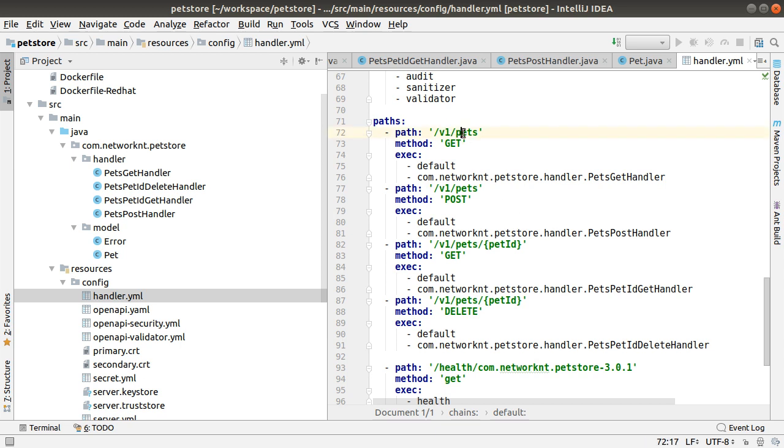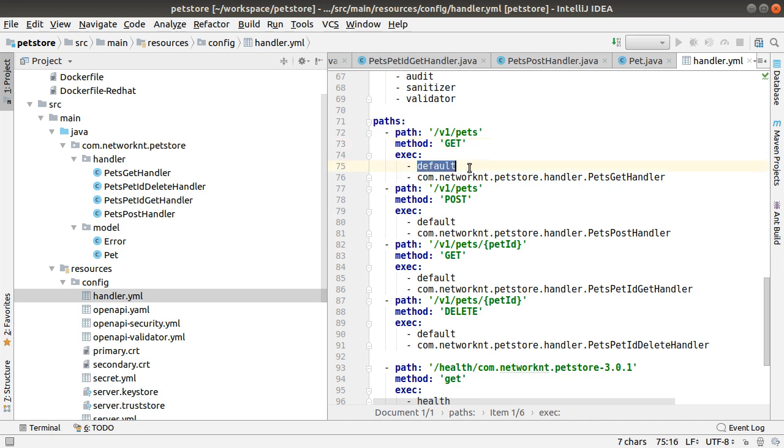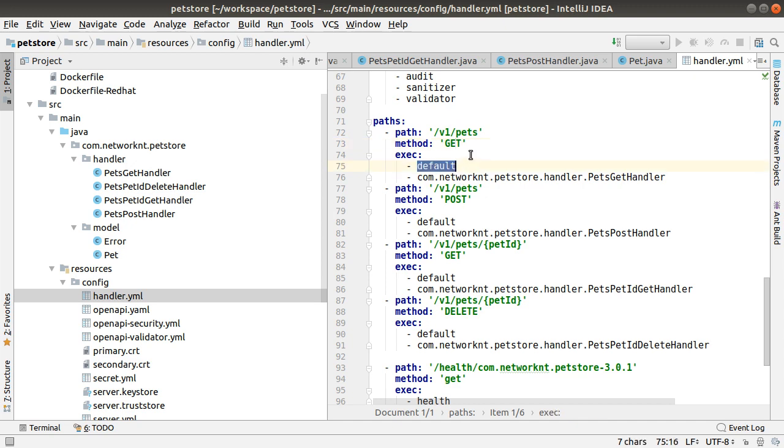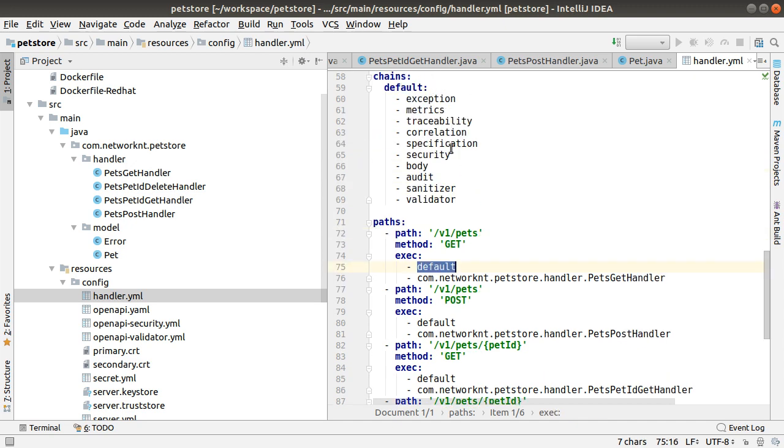Here you can see, this is the path, this is the method, the HTTP method, and you pass the default chain, which is defined here.